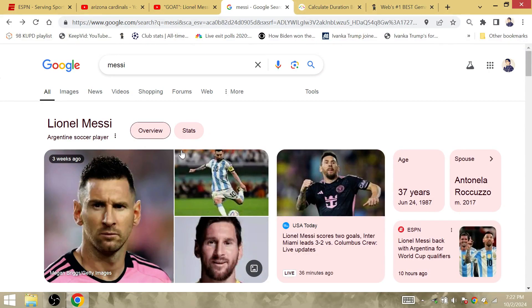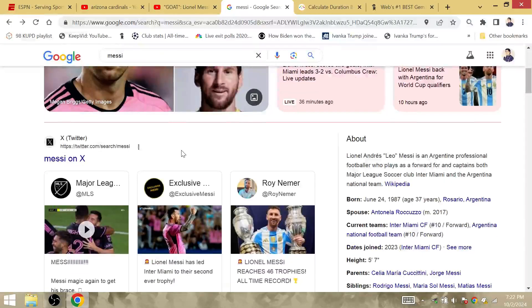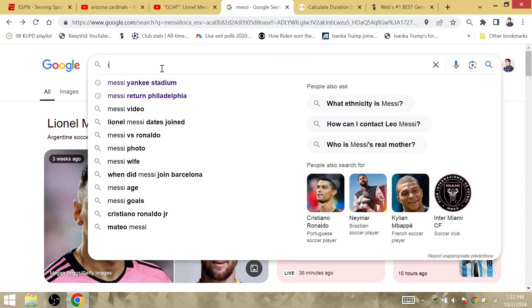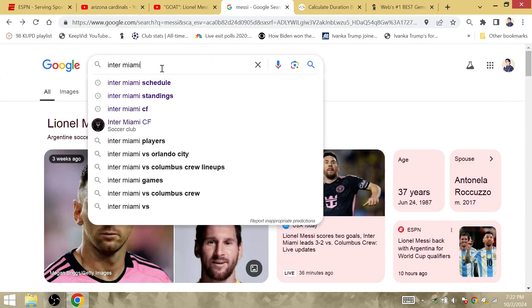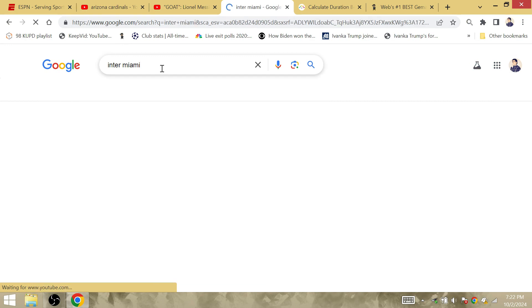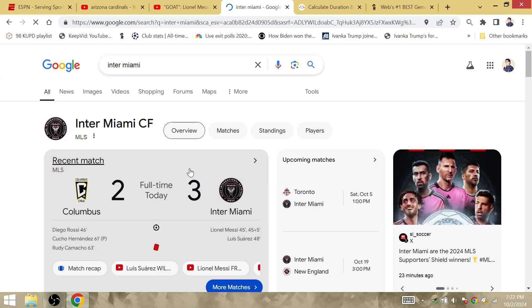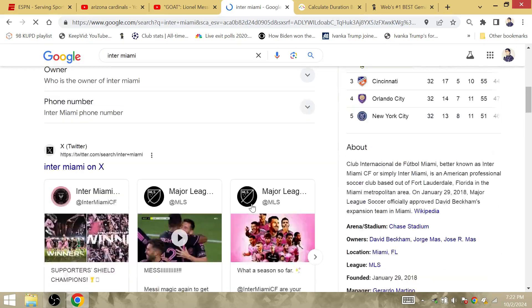So this was a trophy that Lionel Messi won today. This was actually a trophy match. And no, this is MLS.